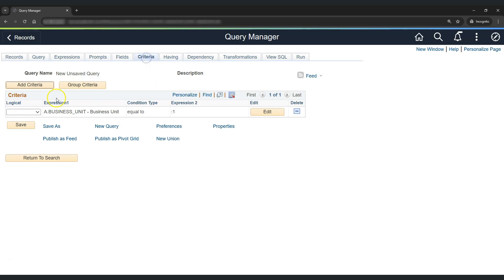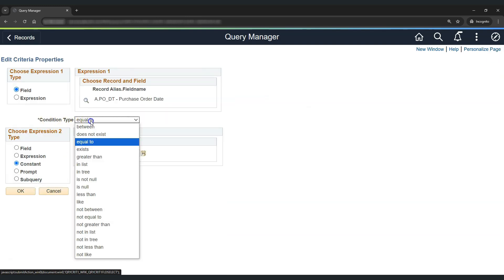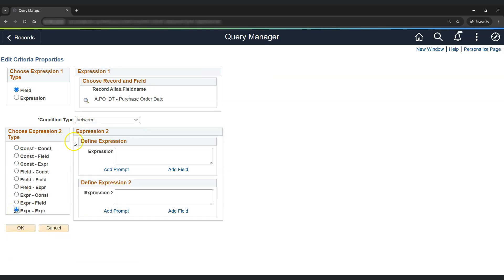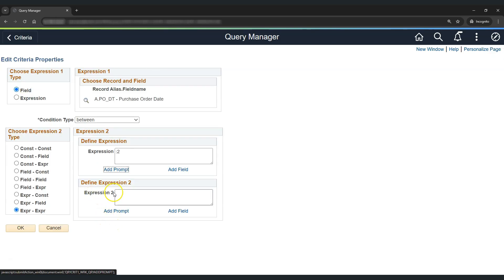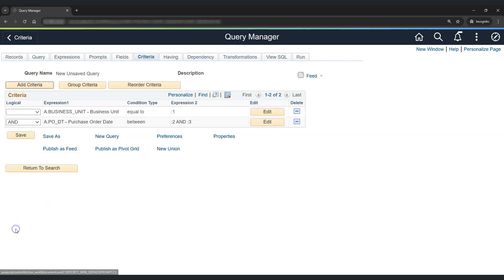Now let's go to criteria and add a criteria for PO date. Set the condition type as between, and select the expression-expression option. In expression 1, select add prompt and choose the first prompt 'PO Prompt Date.' In expression 2, select the second prompt 'PO To Date.' Click OK. As expected, we now have the two prompts created for PO date between the first and second date values.